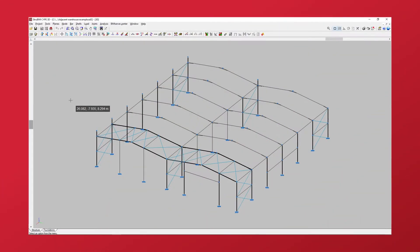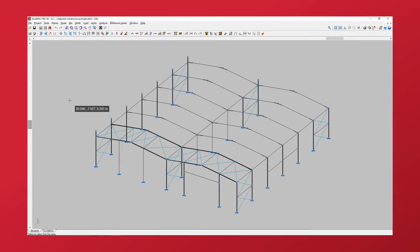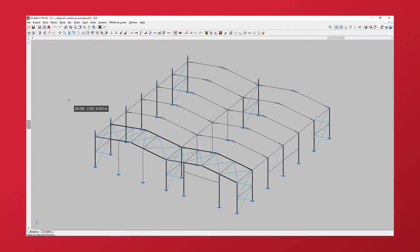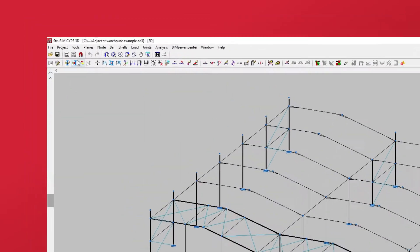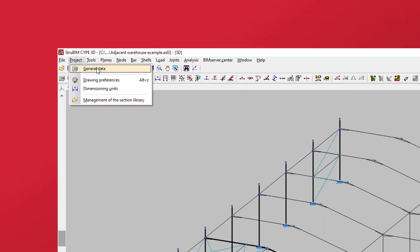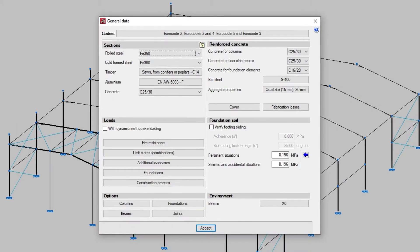Let's see how to configure load cases in Strubium CYP3D. To do this, in the project menu, we select the general data option. At the bottom of the window, in the load section, we press additional load cases.